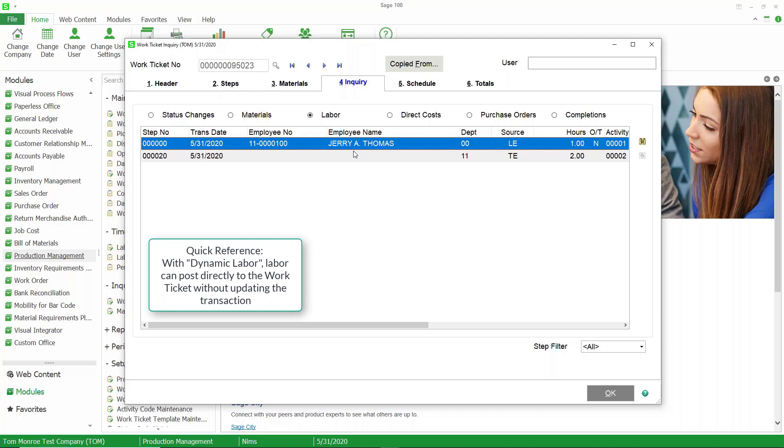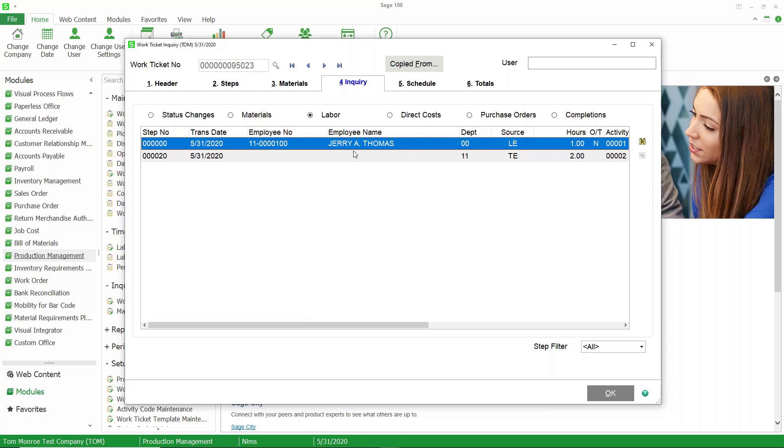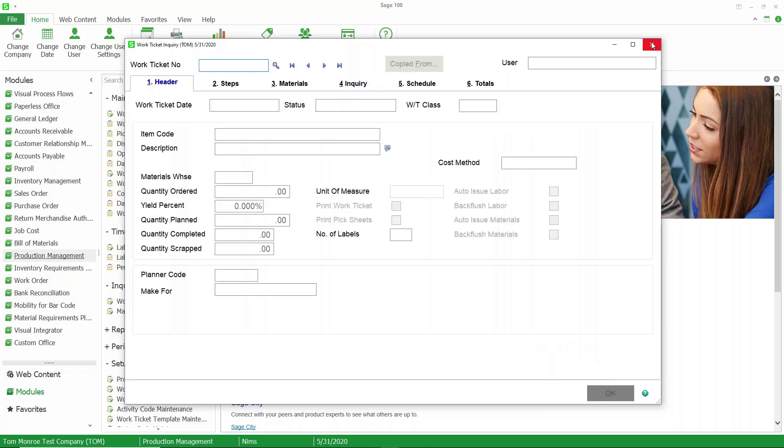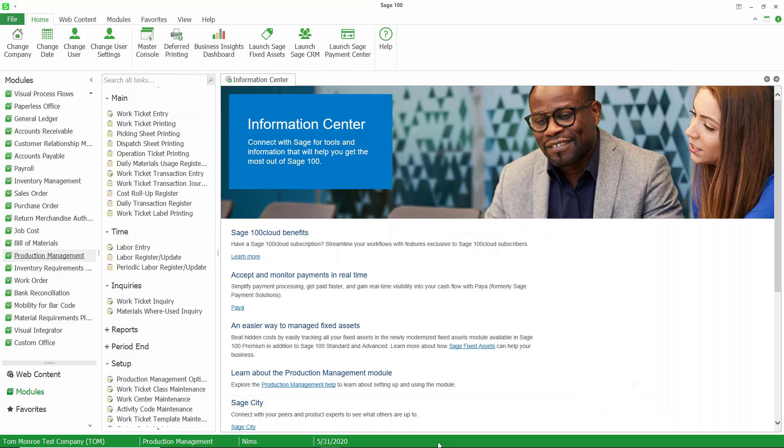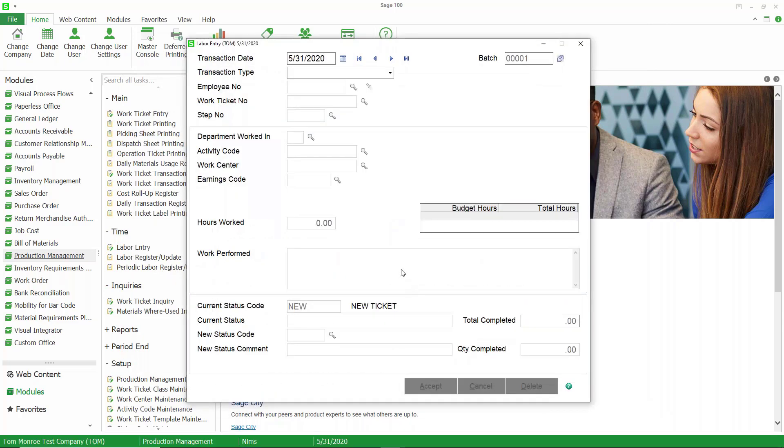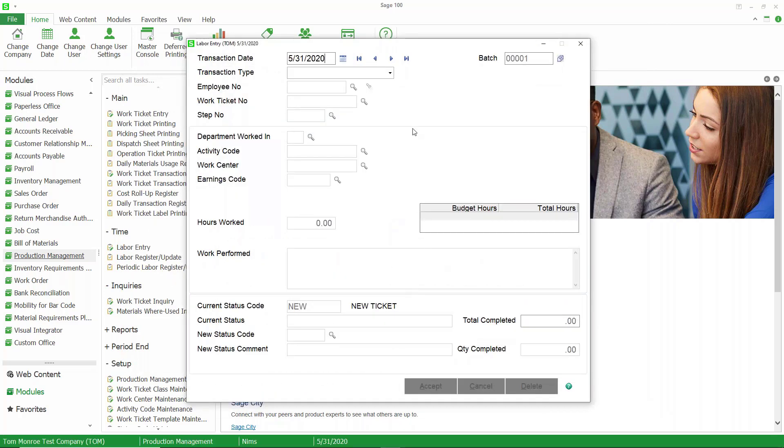Let's pop out of this, come back to our entry, and let's do another one. This time, we're going to do miscellaneous time.